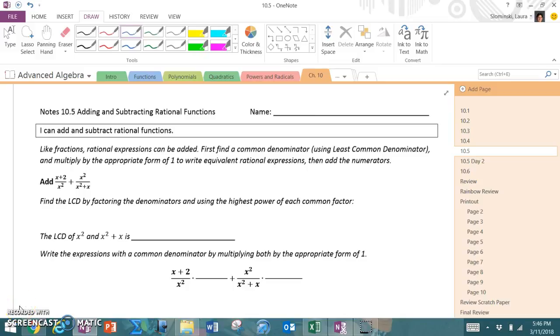Hi, this is Laura Szyminski, a math teacher at Edina High School, and today we will be looking at the notes for section 10.5, adding and subtracting rational functions. The objective is that I can add and subtract rational functions.